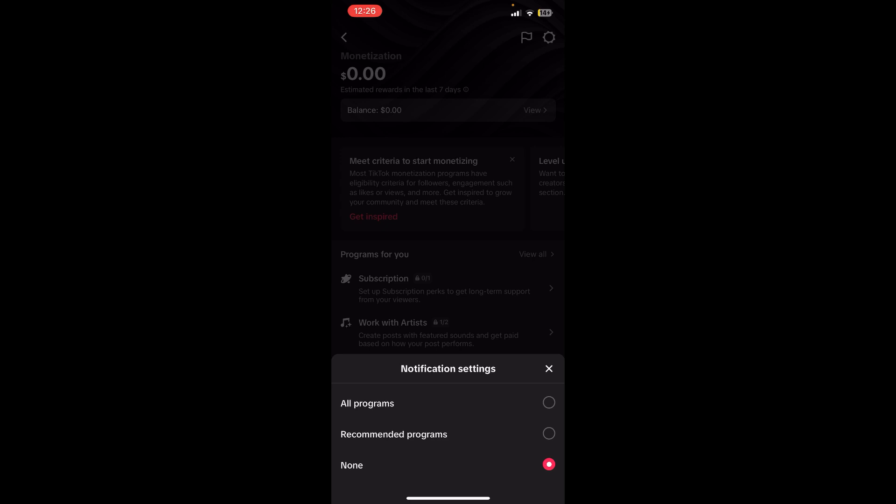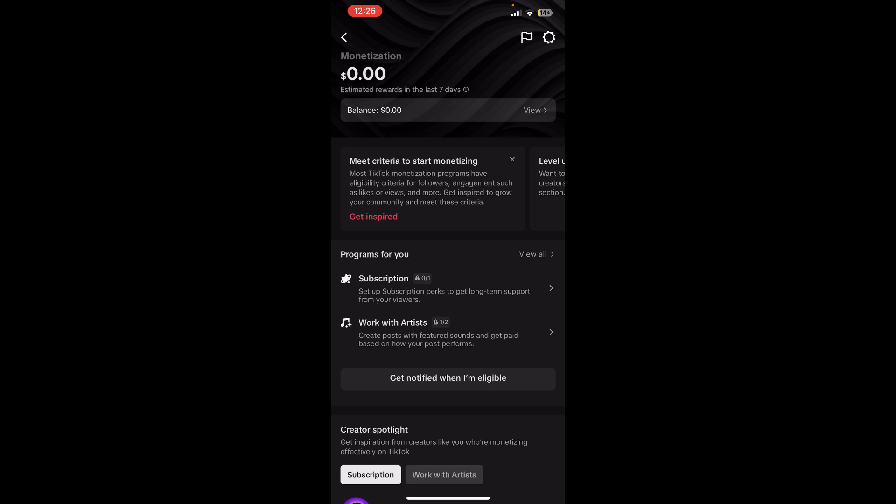You must be 18 years old and you must have 10,000 followers and you must have 100,000 video views in the last 30 days. You'll be able to apply through Creator's Tools successfully. So basically, this is how you can monetize your account on TikTok.